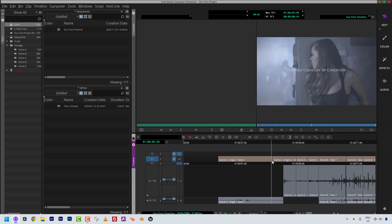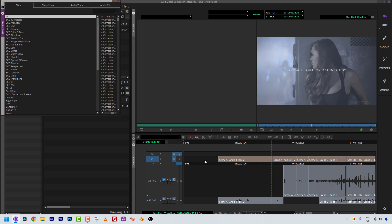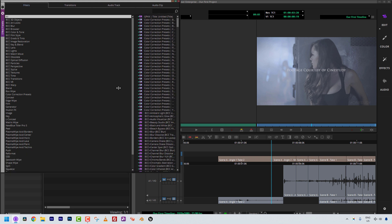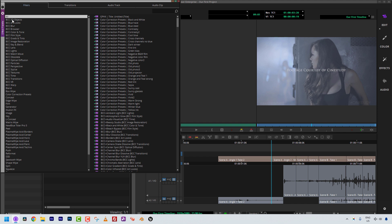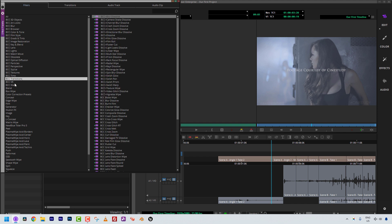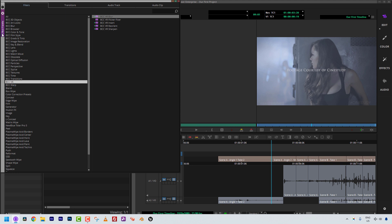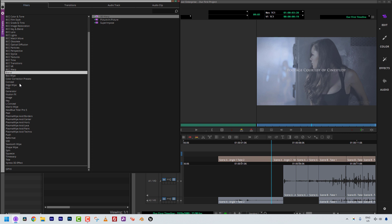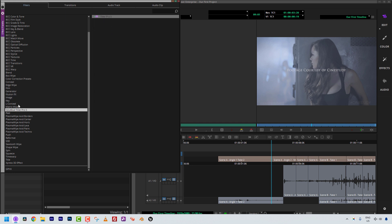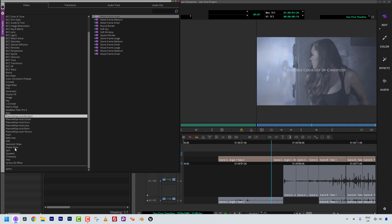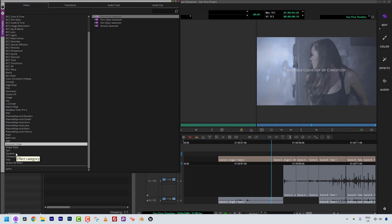Before we talk about applying transitions, I should introduce you to the Effects Palette. To get to the Effects Palette, it's quite simple: Command or Control and 8 on the keyboard, whether you are on Mac or Windows. You'll notice I have a few third-party effects packages here from Boris FX and Boris Continuum, so you may not have these right off the bat. If you start clicking through, you're going to notice that you really don't have access to any basic transitions — we have some wipes like sawtooth wipes, but not a basic dissolve.